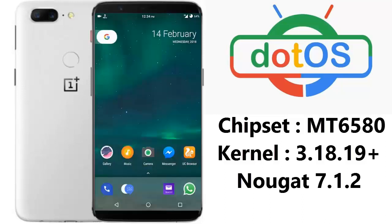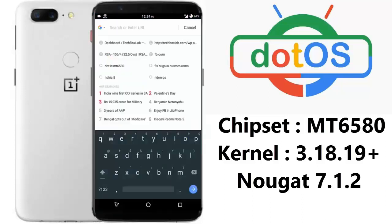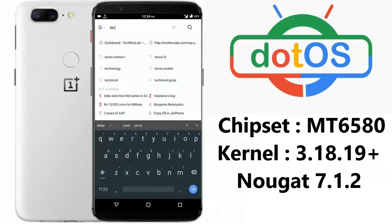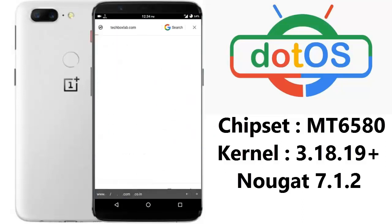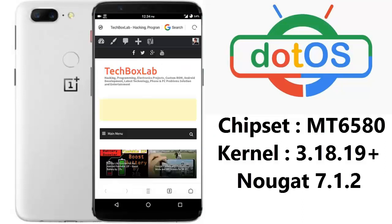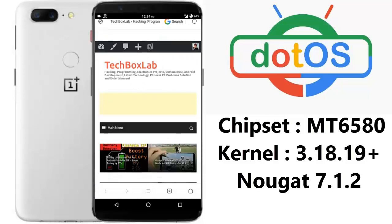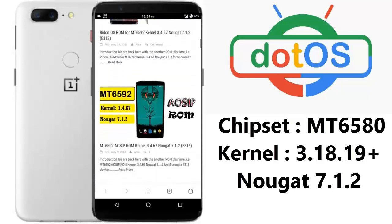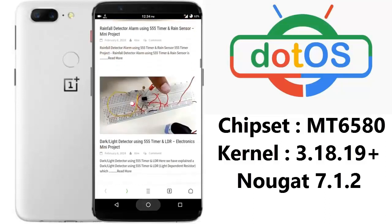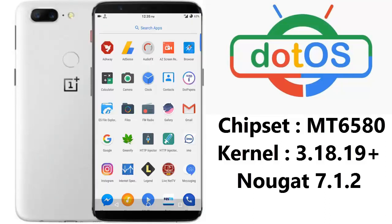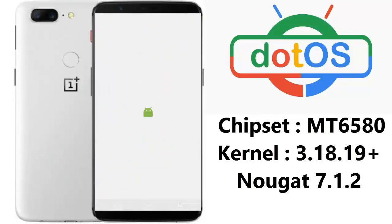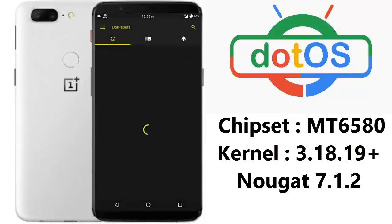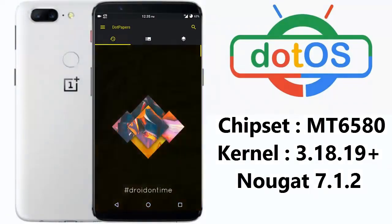The gallery has many customization options as well. I will let you check the data — this is my website techboxlab.com and I am browsing it from UC Browser. The data is working: 2G is working and 3G is working fine, and Wi-Fi is working too.